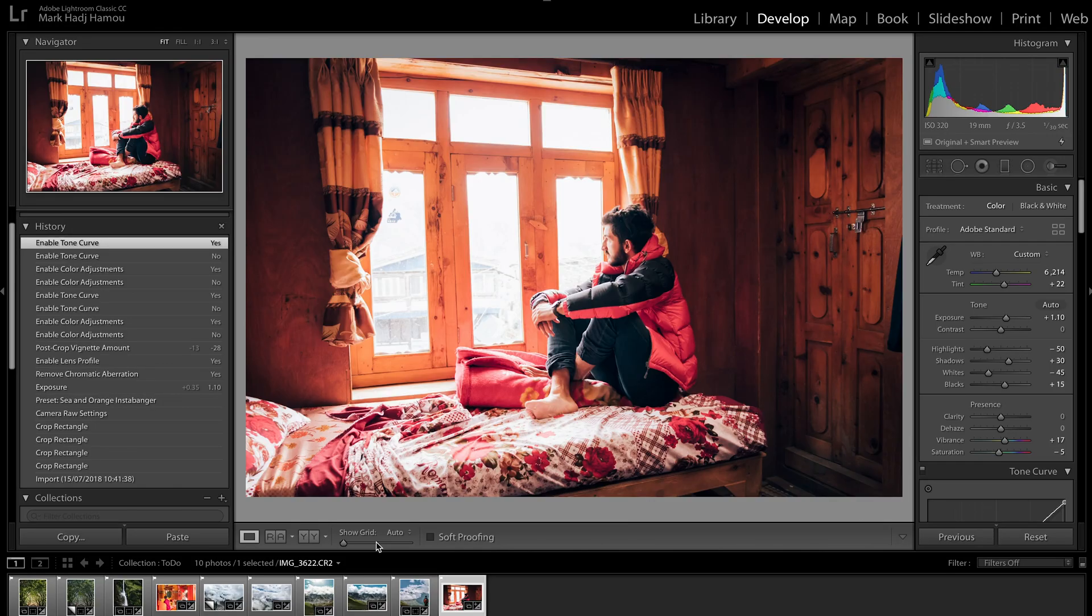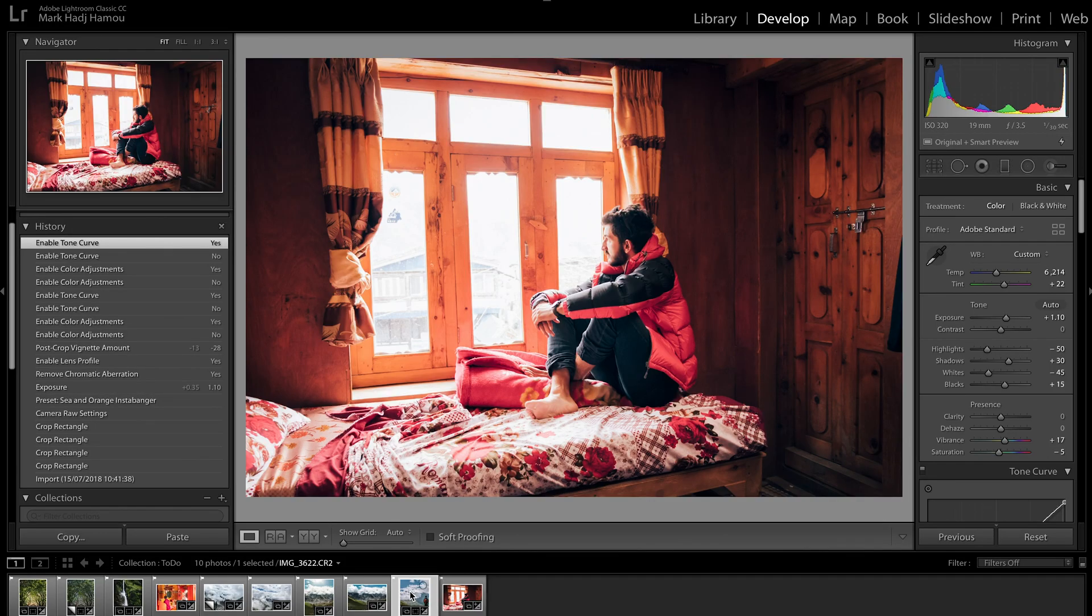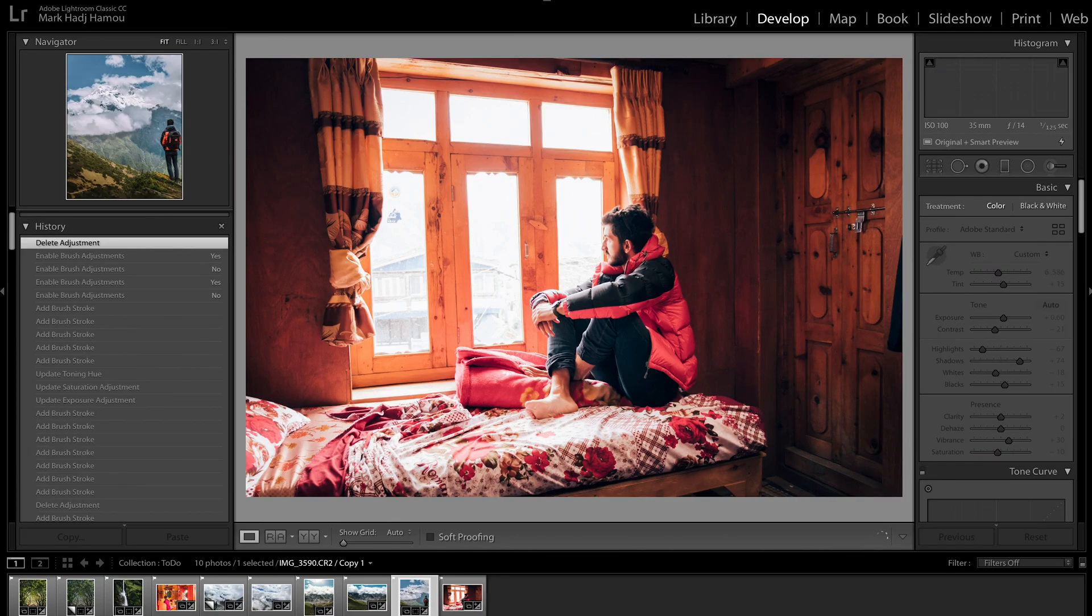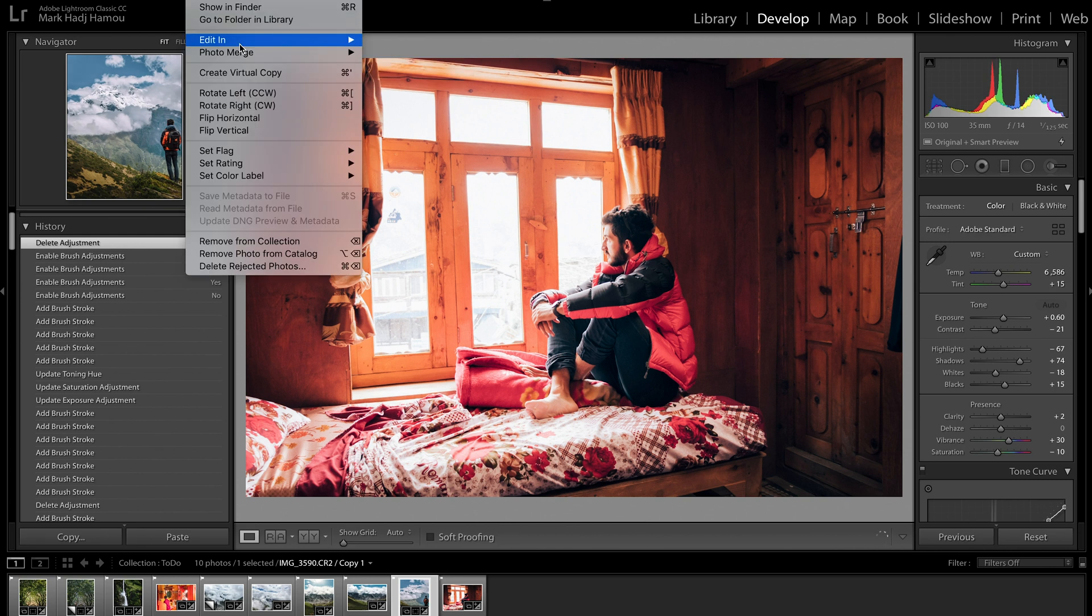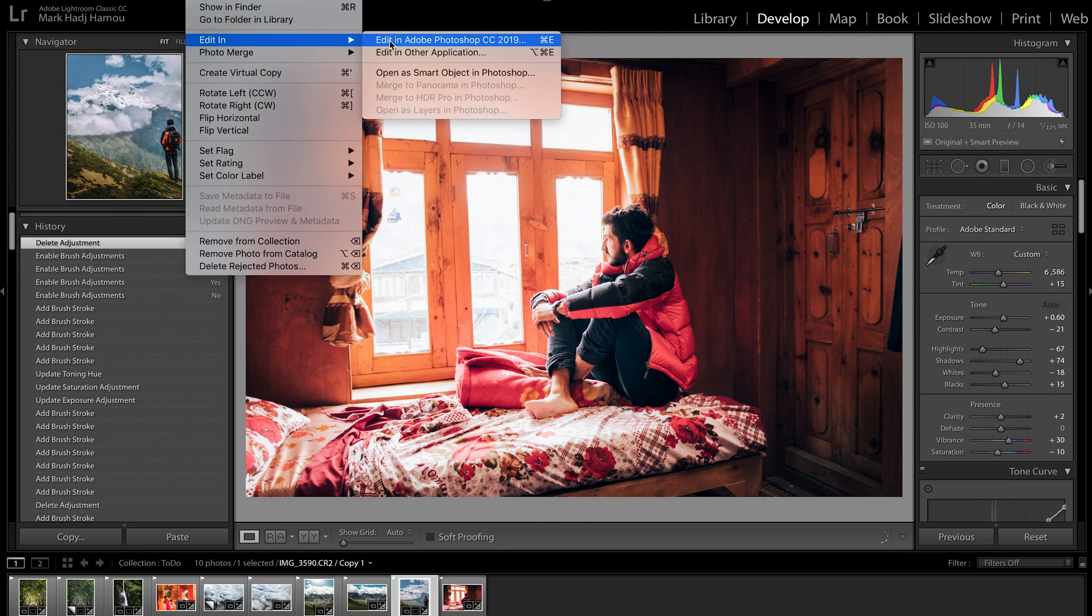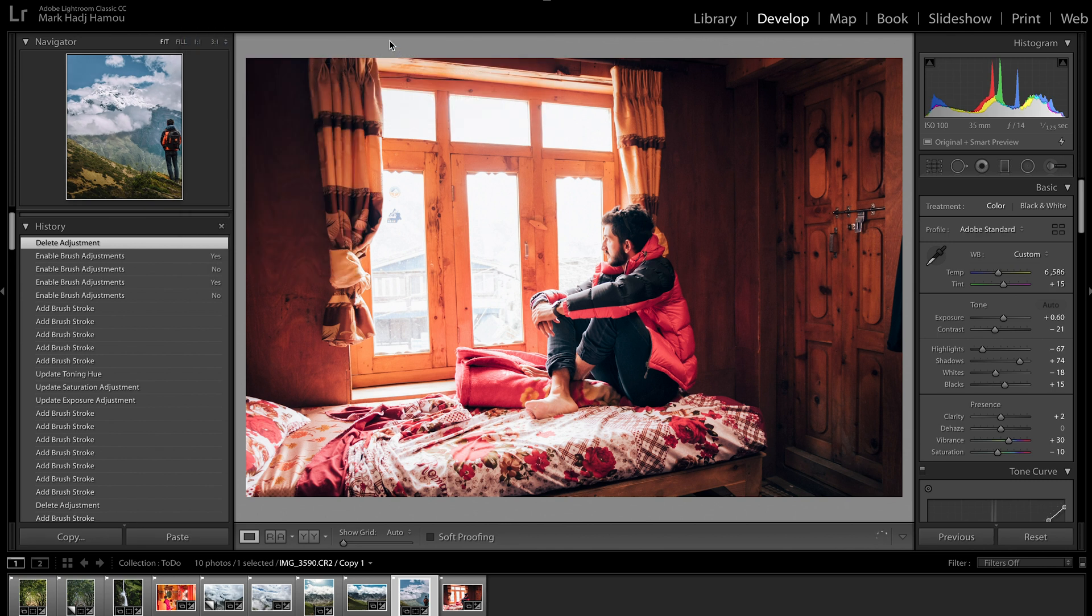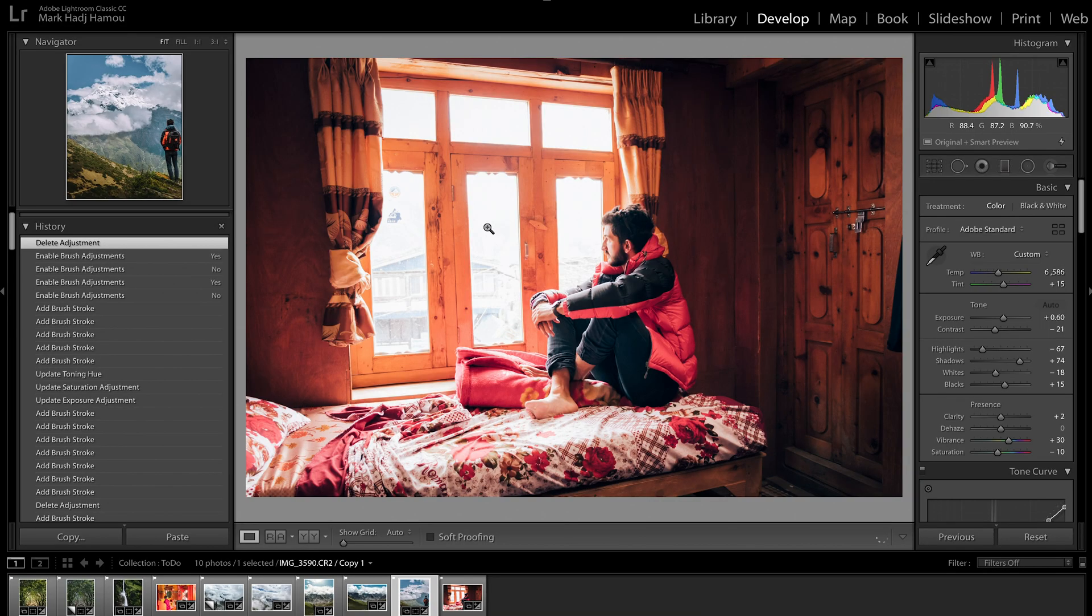I'm gonna head straight back into Lightroom, click on the second photo and hit photo, edit in Adobe Photoshop. That way I've got both photos loaded in Photoshop straight away.